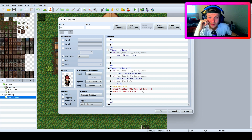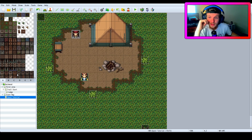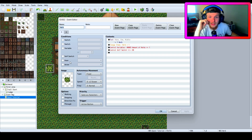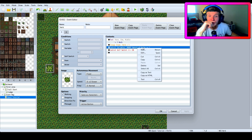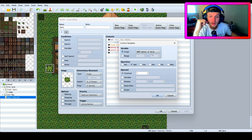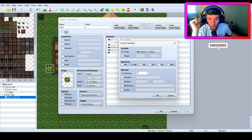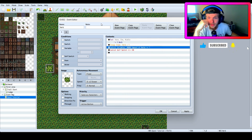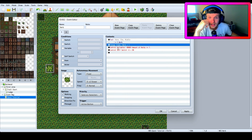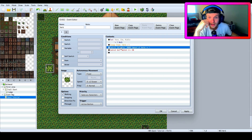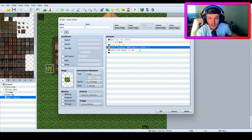Over here I have the herb made — it gives plus one herb, change items to plus one herb. Now the control variable 'amount of herbs' is what I want to change, and I put 'add one.' So when you pick up this herb it gives you the actual herb item in your inventory, and it also tells the 'amount of herbs' variable that we just got one herb.